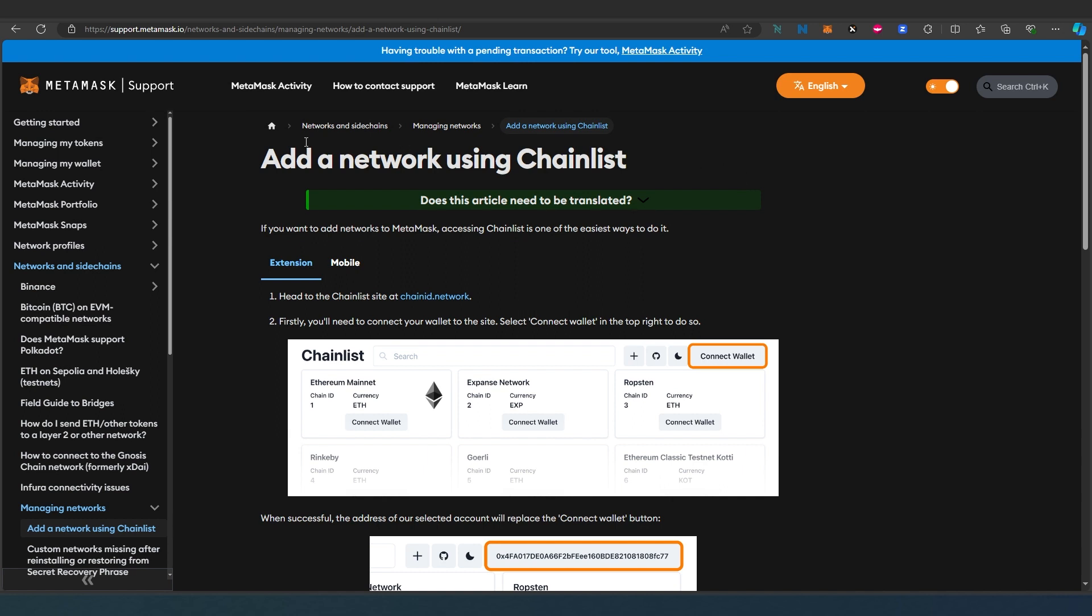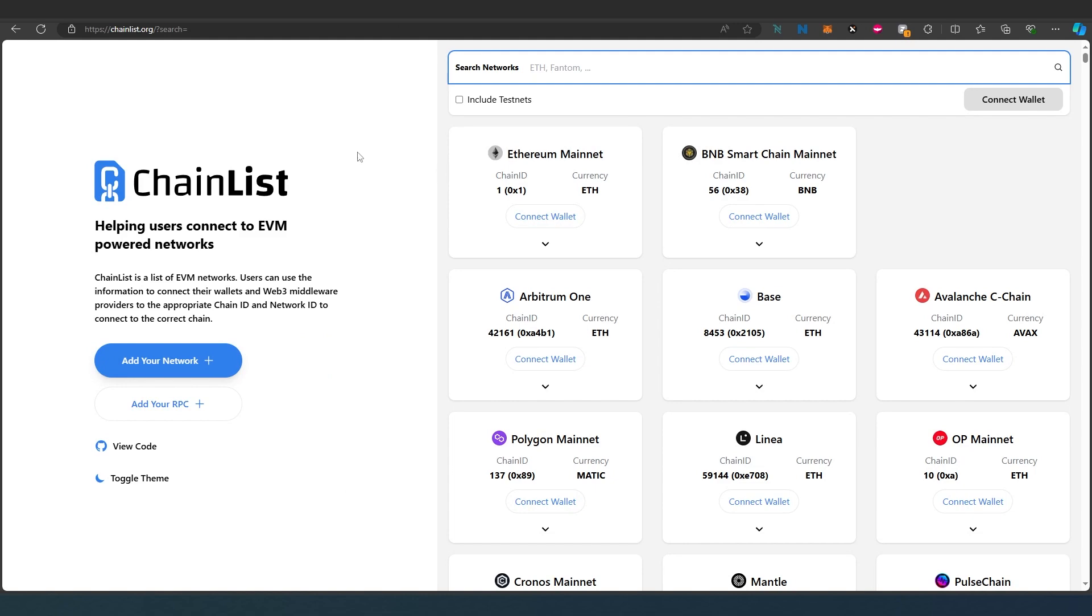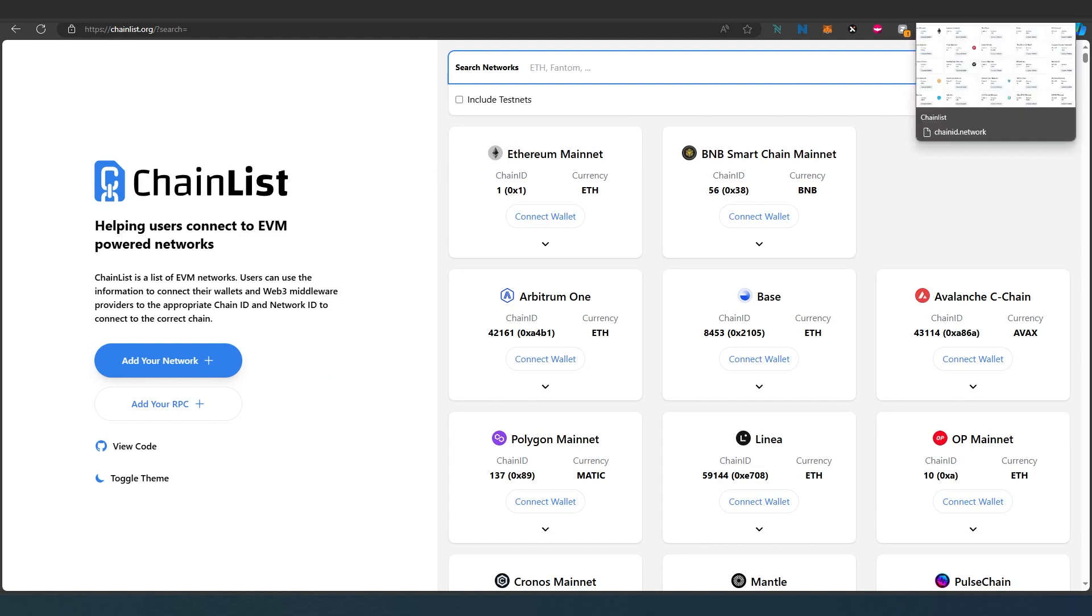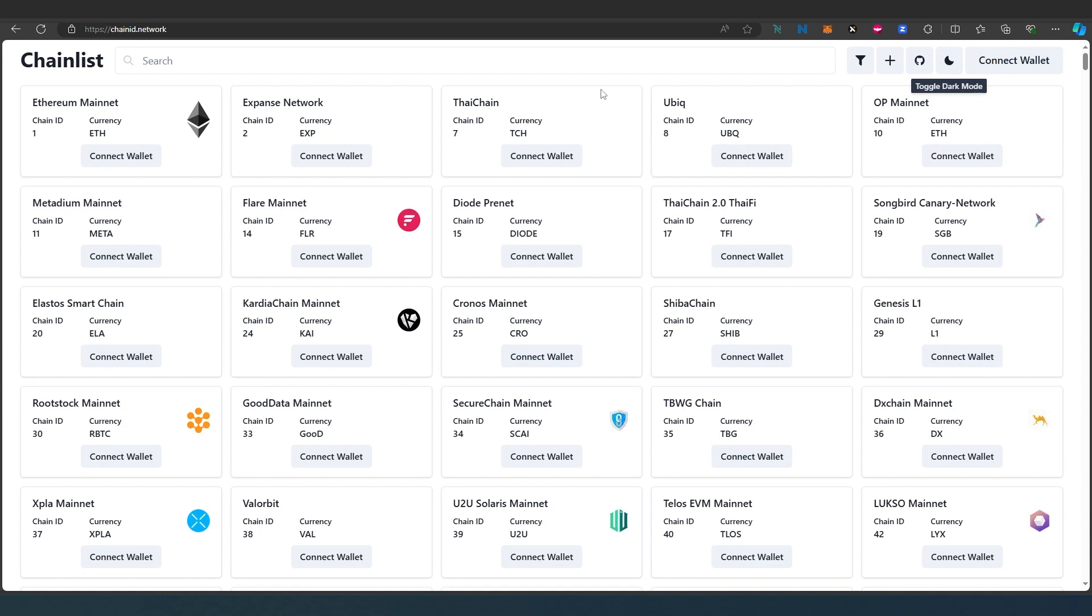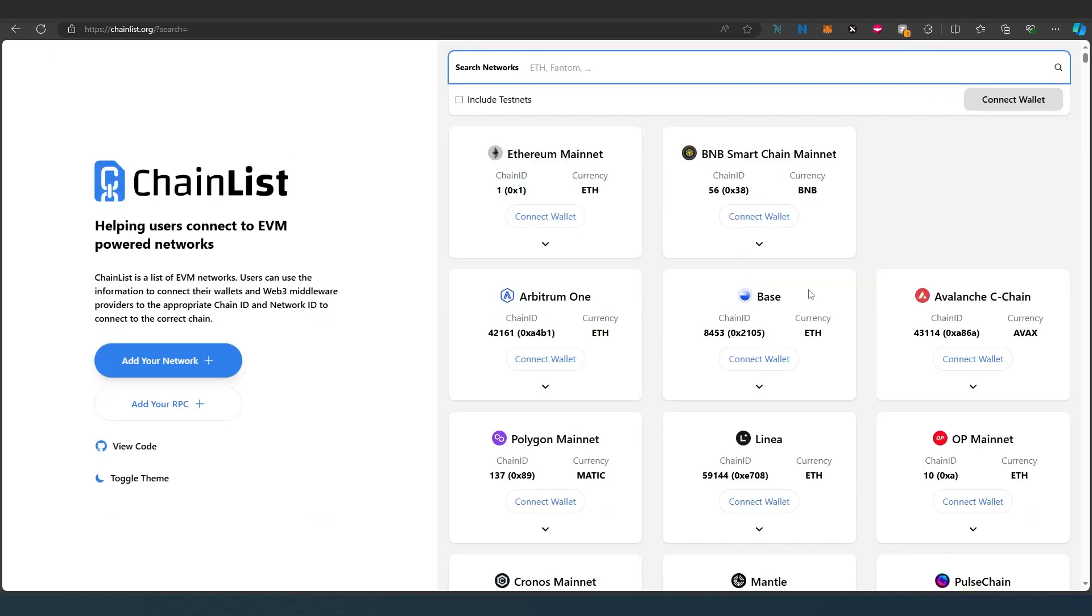I'm on the official MetaMask support website, and we're going to be using Chainlist. It's divided into two different interfaces: chainid.network or chainlist.org. We're going to use chainlist.org for this tutorial, but they're both exactly the same.